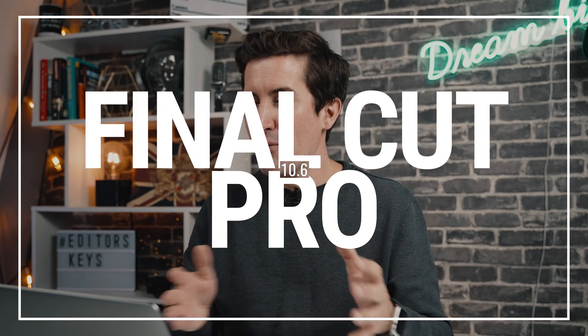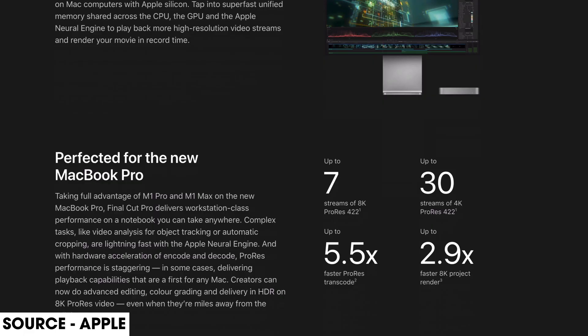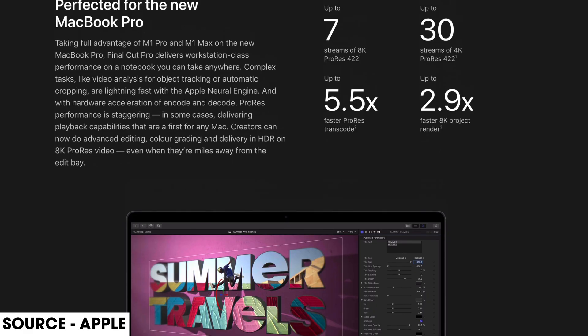Apple has updated to Final Cut Pro 10.6 and there are some big speed improvements. If you check out Apple's website and get one of the new MacBook Pros announced recently — the SD card reader is back at last — it's up to seven streams of 8K ProRes 422, up to 30 streams of 4K ProRes 422, 5.5 times faster at ProRes encoding, and 2.9 times faster in 8K project rendering time.